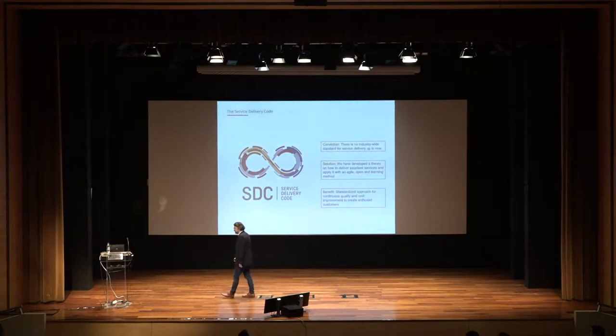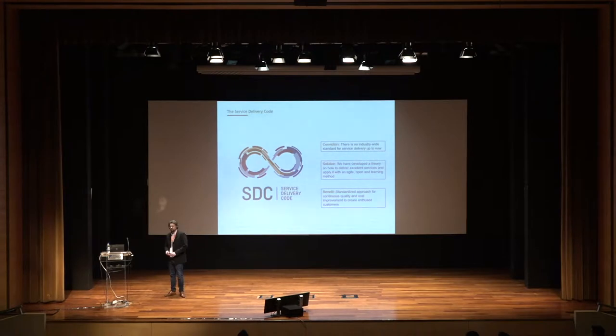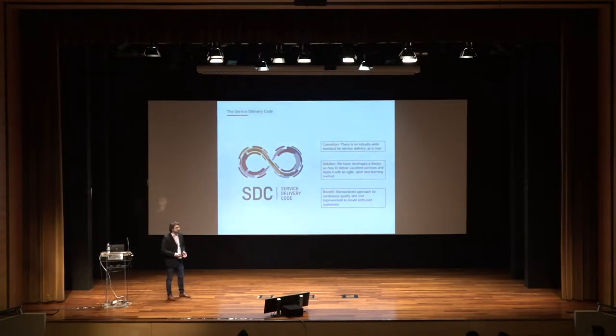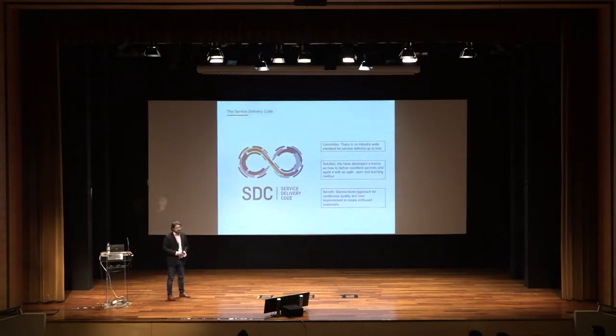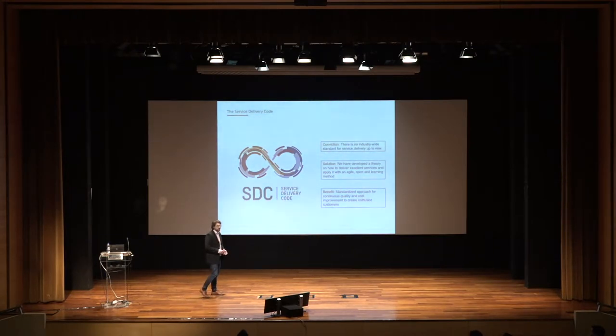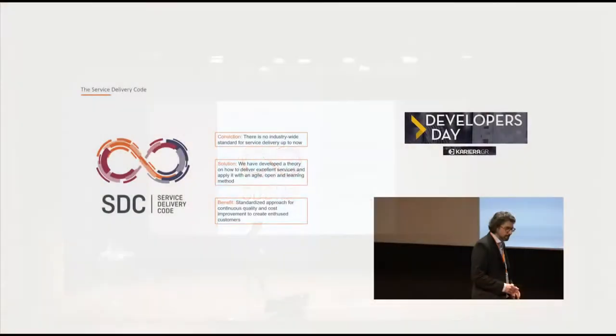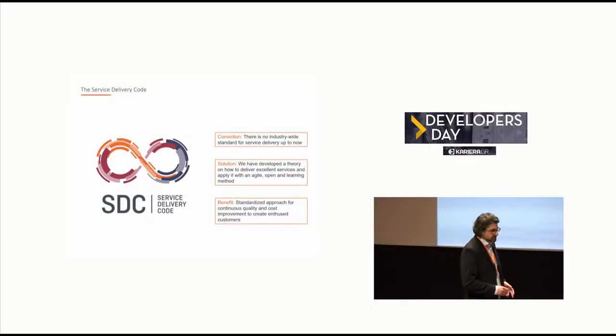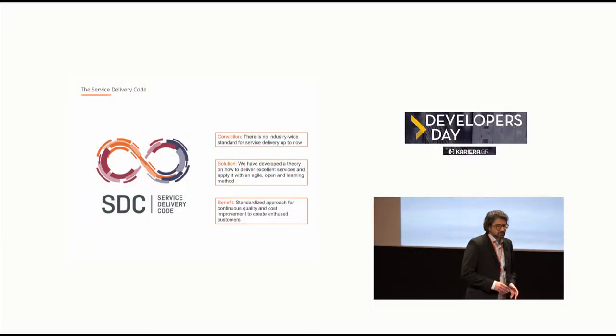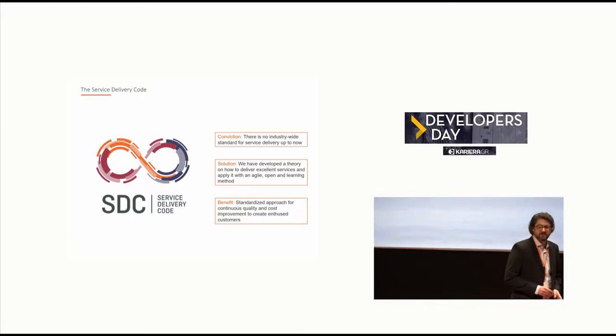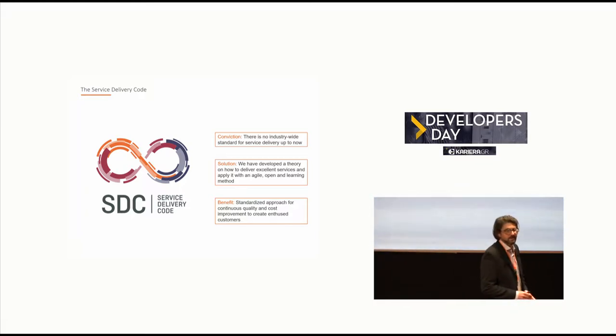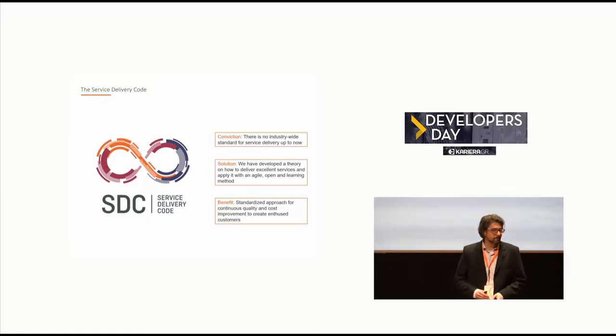To now build a bridge between Hemersbach and the topic of today, innovation, I picked a very good example about what we did in the recent past. You need to know that for service delivery in general, there was no industry-wide standard defined.